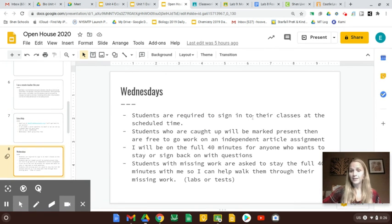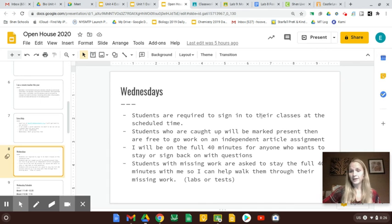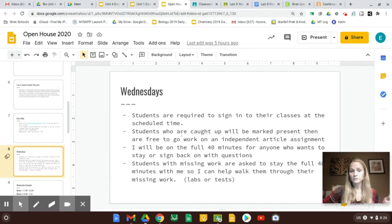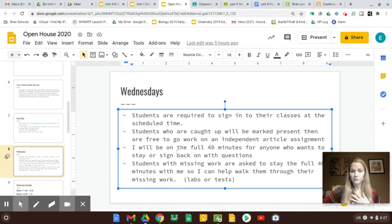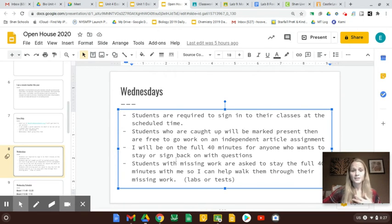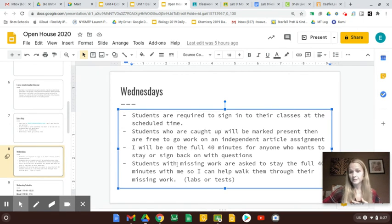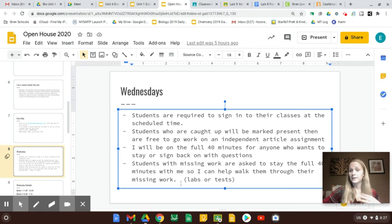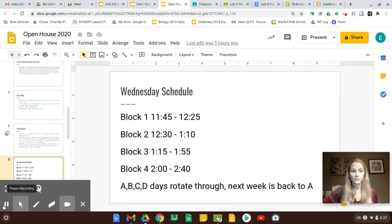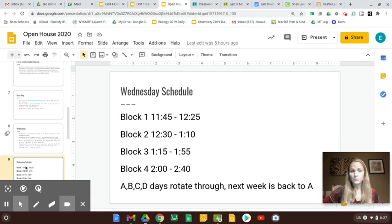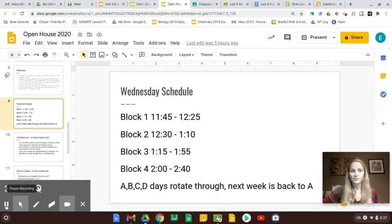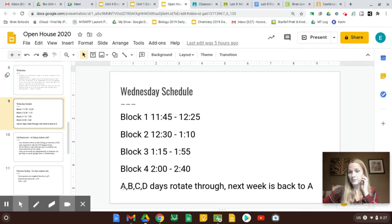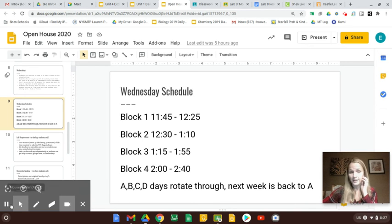All the students have to sign in for afternoon classes. They're short in classes in the afternoon. If they're caught up, I'll just give them an article to read and do a couple questions on, and they're free to go. But I'll be on there for the full 40 minutes for whoever wants to sign in and out and ask me questions. And then the students who are missing major work like labs and tests, I'll ask to stay on the full 40 minutes with me. And in a small group, we can get a lot of work done. I can walk them through exactly how to do the lab or whatever it is they're missing. This is the Wednesday schedule. It's in my slides if you need it. The days do rotate through. Like, next week will be back to A day.